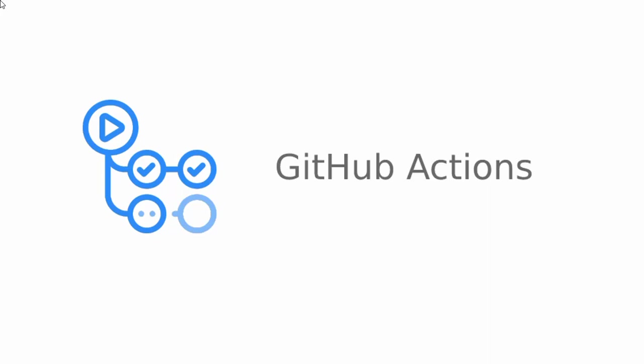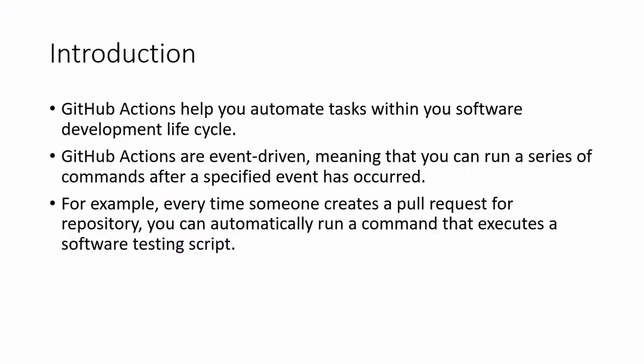Hello everyone and welcome to my channel, Integration Ninjas. In this video I'll be talking about GitHub Actions. Let's start with an introduction: what is GitHub Actions?